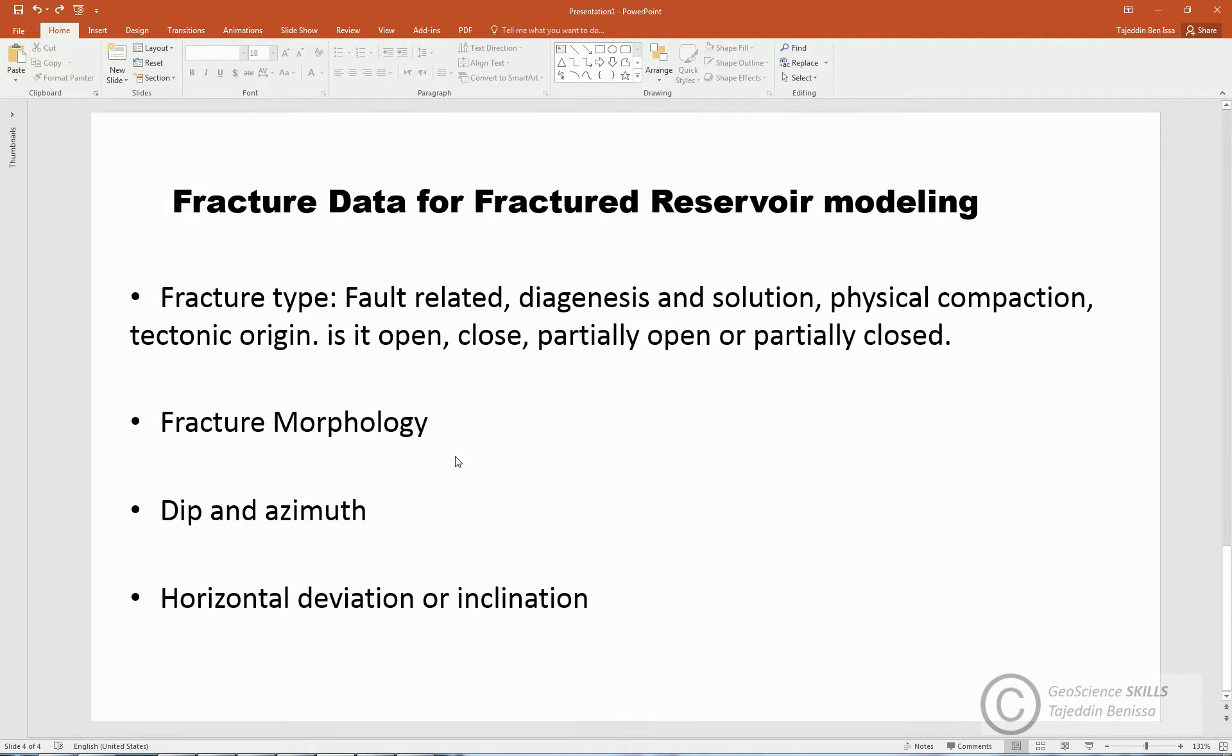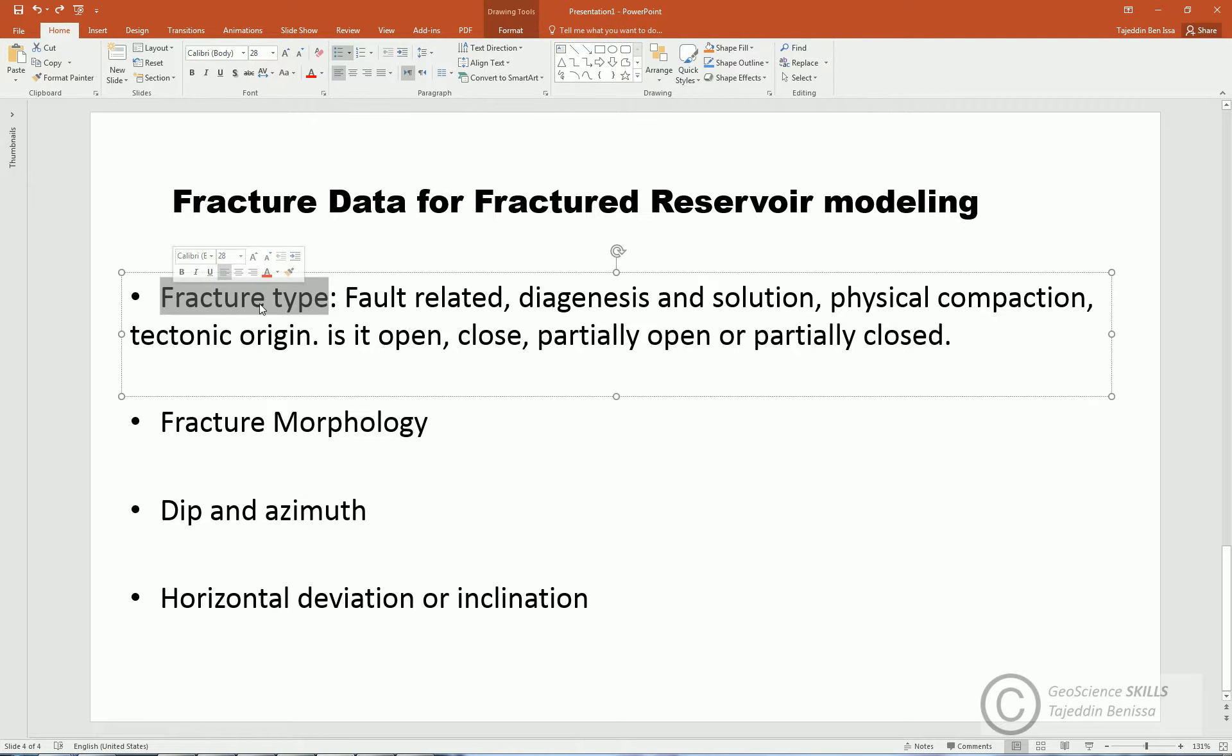So what type of fracture data do we need for modeling reservoir? First one is fracture type. It's important to recognize fracture type. This is what fracture analysis should tell us.